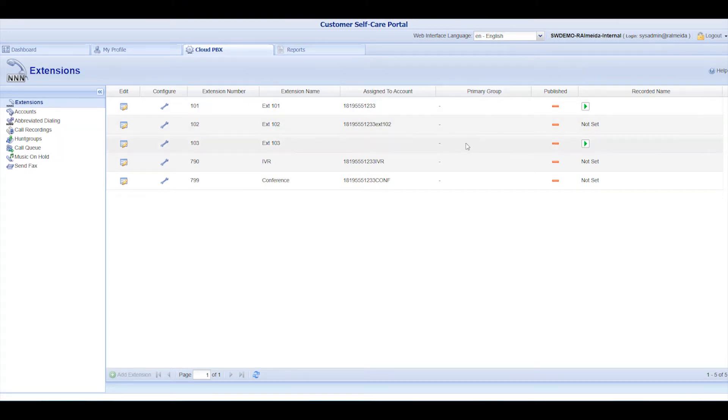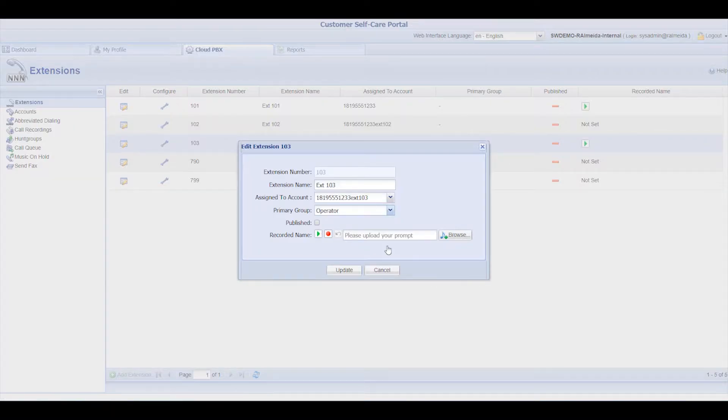Each extension is assigned to a user. To modify an extension, double-click on it. To record the user's name with your computer's microphone, simply hit the Record button and say the name.